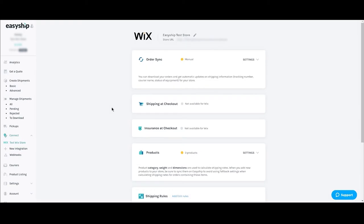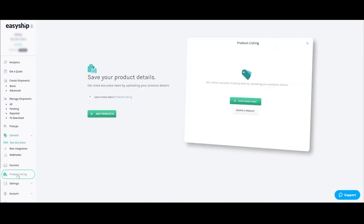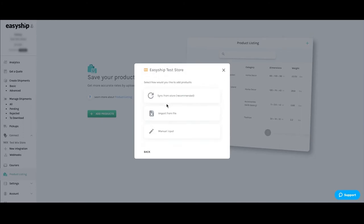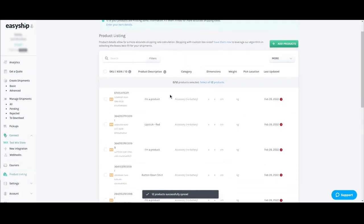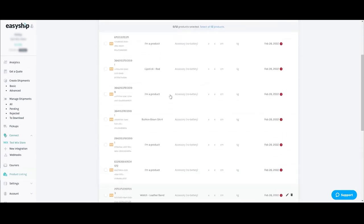The next step is to sync the products in your Wix store with EasyShip. This allows EasyShip to automatically generate accurate shipping labels for your products. Start by clicking the Product Listings tab on the left, then select the green Add Products button. Now select the store you would like to add products from and then click the Sync from Store button. When the sync is complete, all your products will be listed in EasyShip.